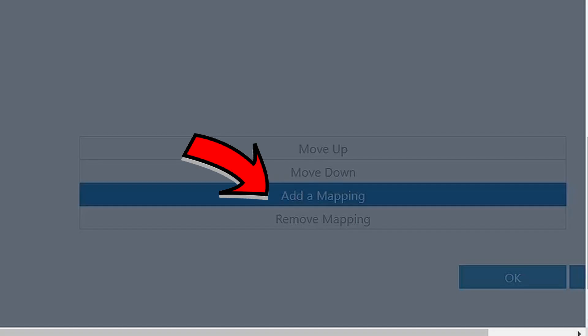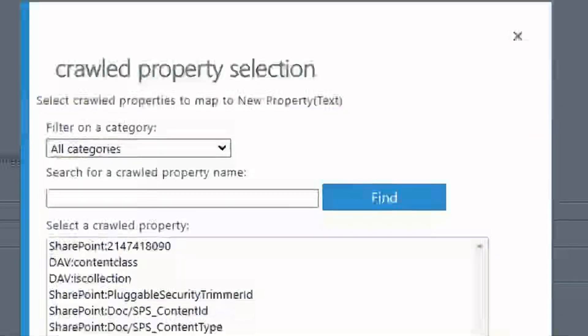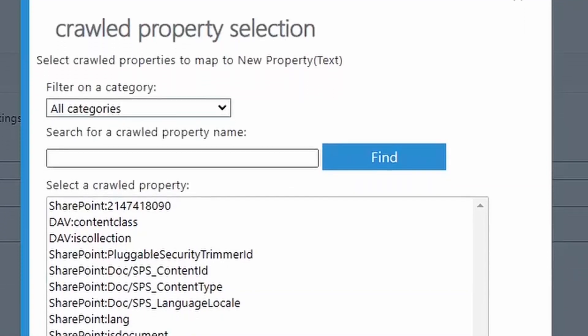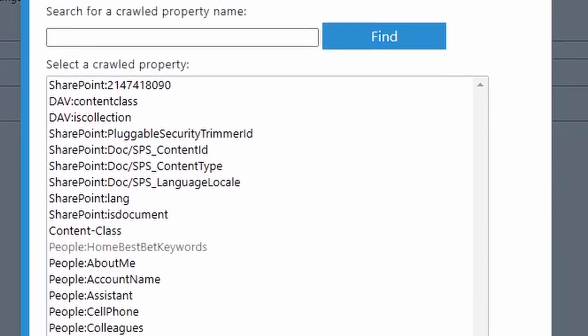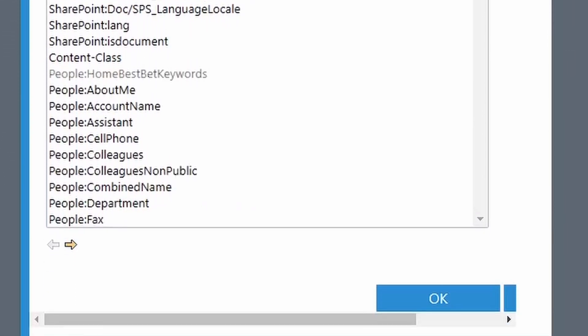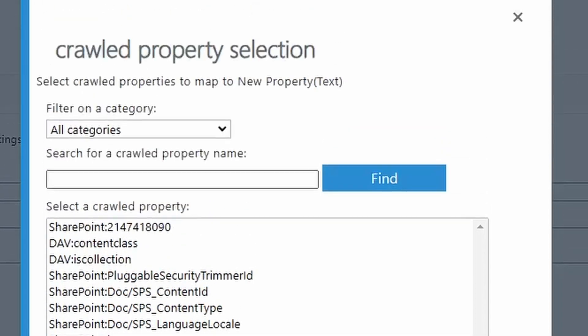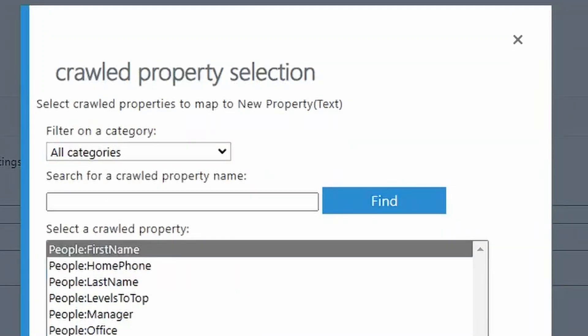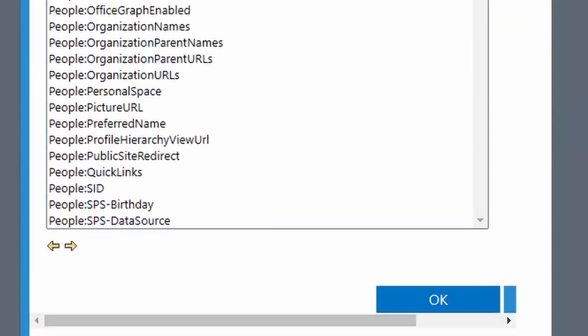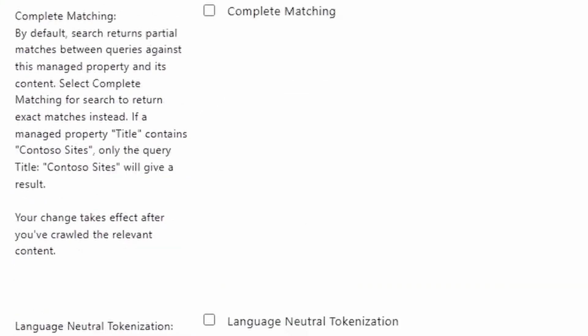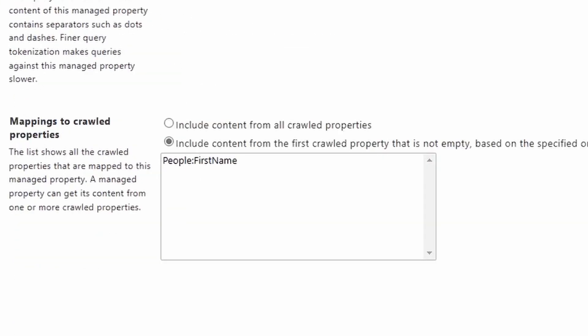So to add a mapping, you just click on this button and you'll see all the different crawl properties here. It is not fun to scroll left and right through this because this is a very slow interface. So I would suggest searching for the property that you are trying to find. When you find it, you could just click on the OK button after selecting it and it'll get added to the mapping.